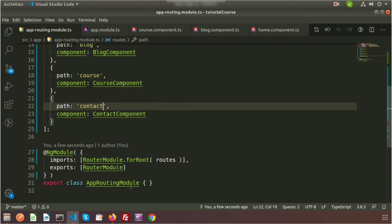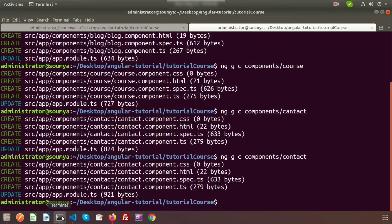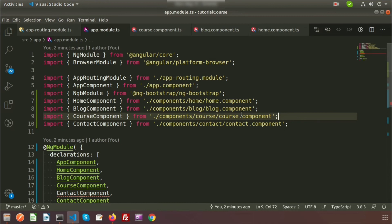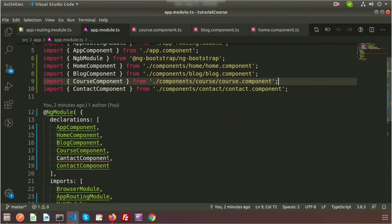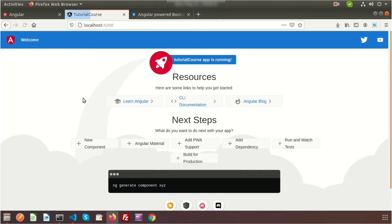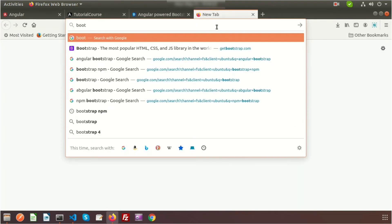There's a 'failed to compile' error in app.module.ts — the ContactComponent import that was removed from routing still existed there. After removing it from app.module.ts, the app reloads successfully. Now let's set up the Bootstrap navigation menu.